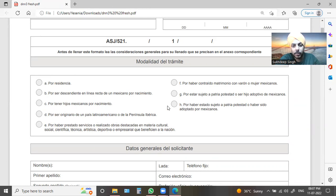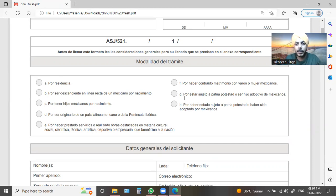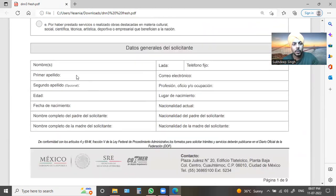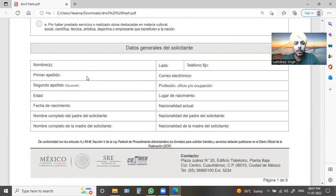You can also select your own details. If you have a computer, you can select your name. Here is the name field — your first name or last name. Second name: if you have it, write it.